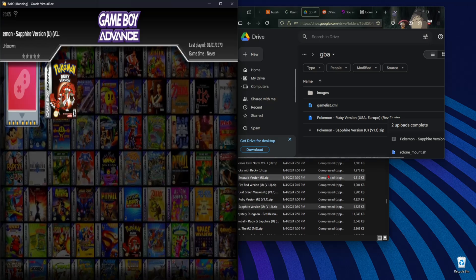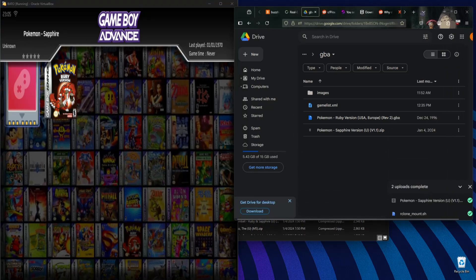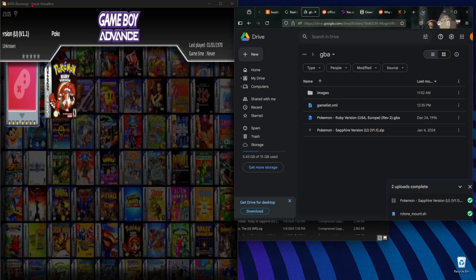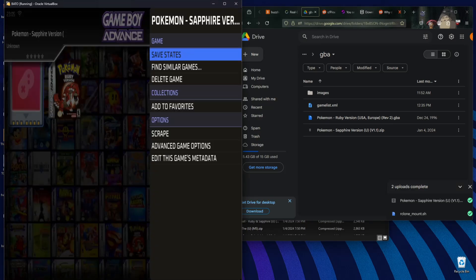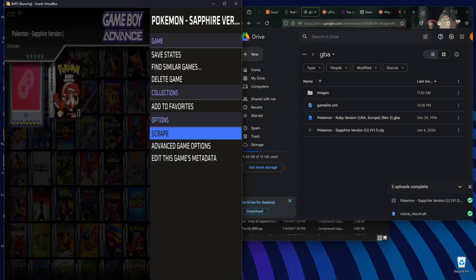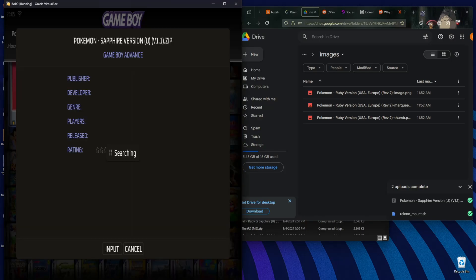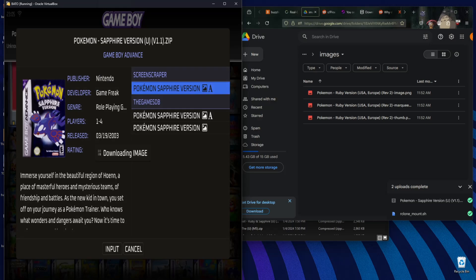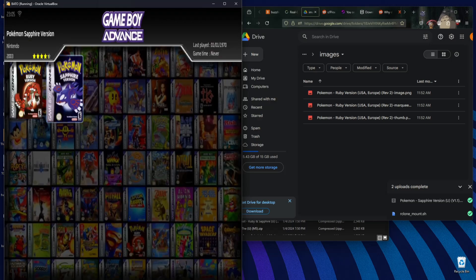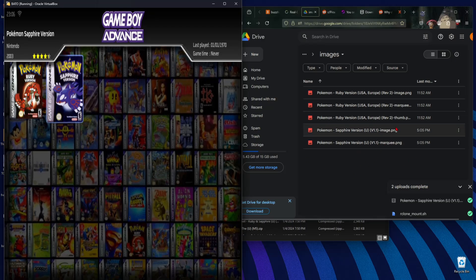Now what I'll do just to seal the deal — let me make this a little bigger so you can see — I'll go in here and scrape this just like I did the other game. We've got images only for Ruby. Let's go ahead and press enter. Now we're downloading the image, downloading the marquee, and we're done. Five, four, three, two, one — there it is. As you can see, they popped up in real time.